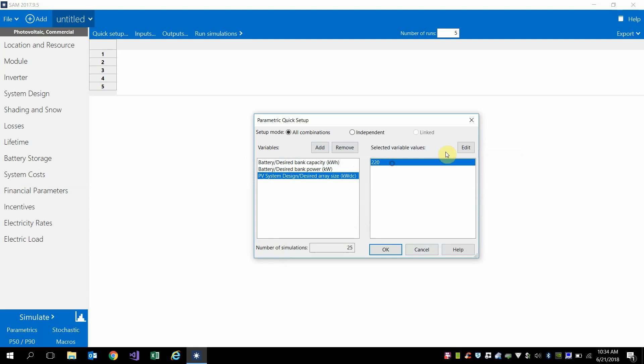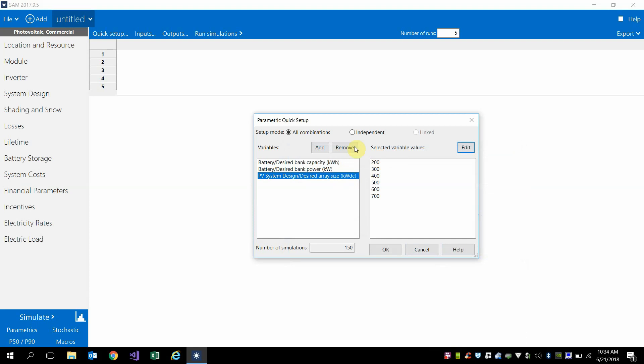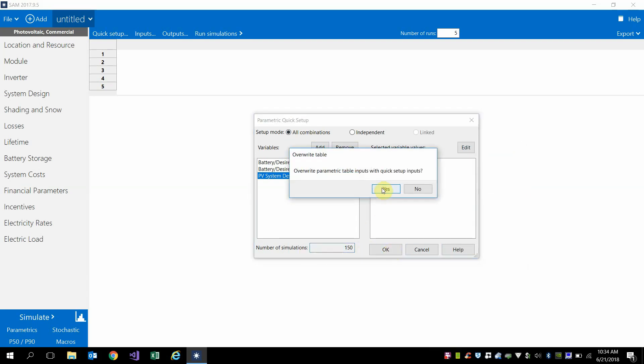let's look just over a range of about 500 kilowatts. And here we have selected all combinations, and so it's going to set up a parametric with every combination of the sizes that we've selected for a total of about 150 simulations.